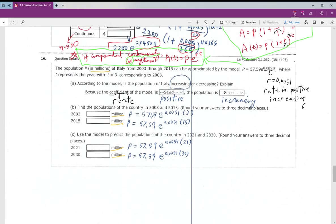The last question — number sixteen — is basically the same as the exponential function format. The principle P is given, r equals 0.0051 is the rate, and t is the time. When the rate is positive, the population is increasing.